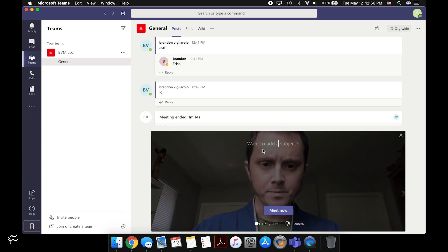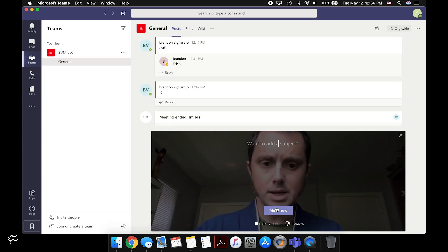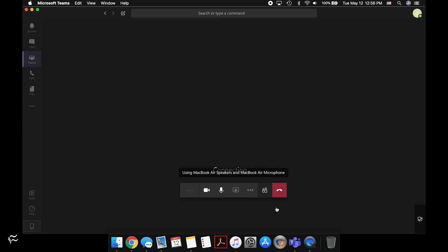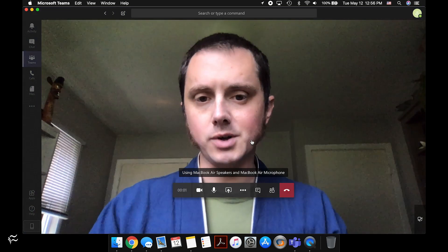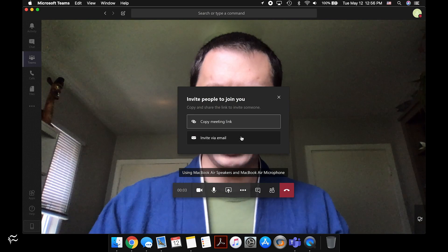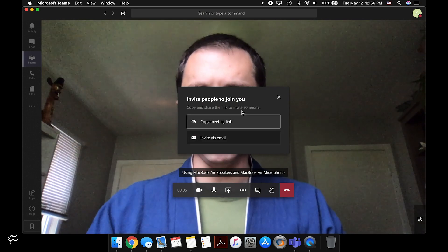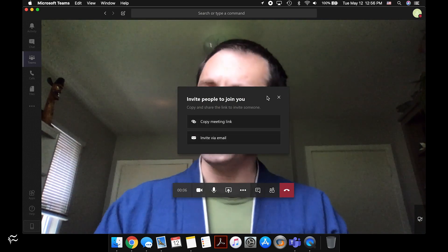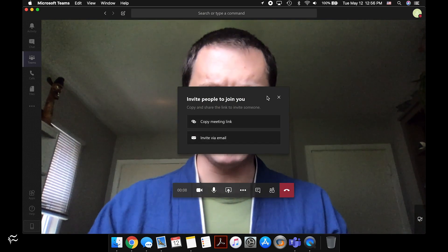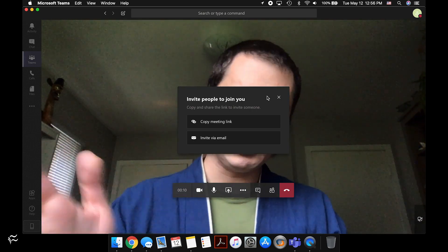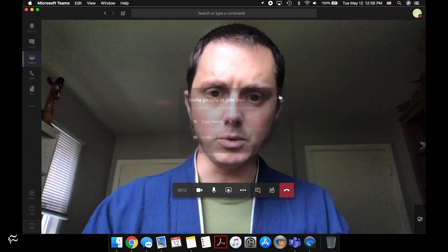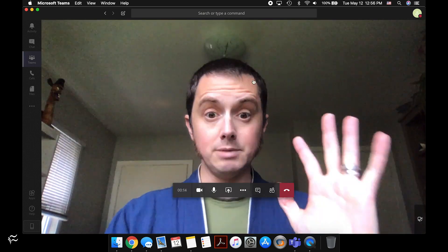So we'll start a meeting here. I'm not going to add a subject, I'm just going to say meet now. That'll pop up the meeting, start it right there. And then you'll see you can copy the link to the meeting or invite via email, kind of like Zoom or other meeting applications. In this case, it's just Microsoft's version of that. Close out of that and you'll see yourself here on the screen.